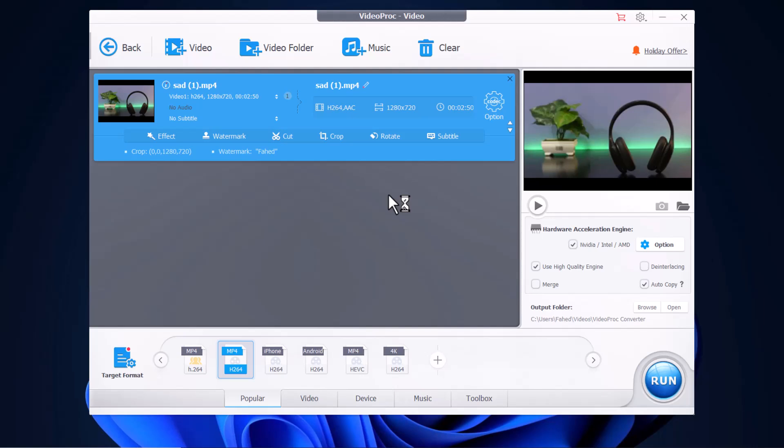It allows users to crop, trim, merge videos, or add subtitles. So the link to this software is available in the video description. So must check it out.